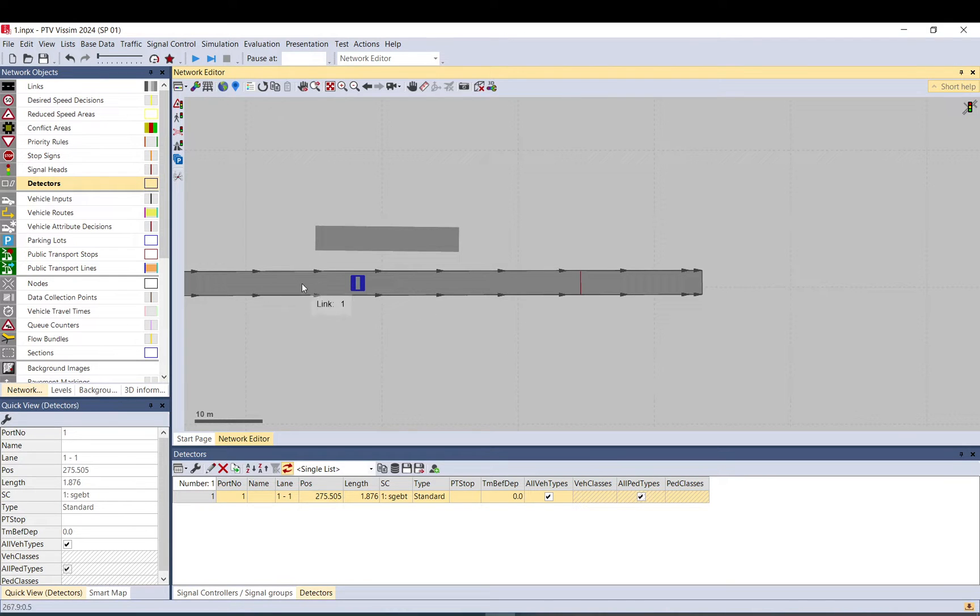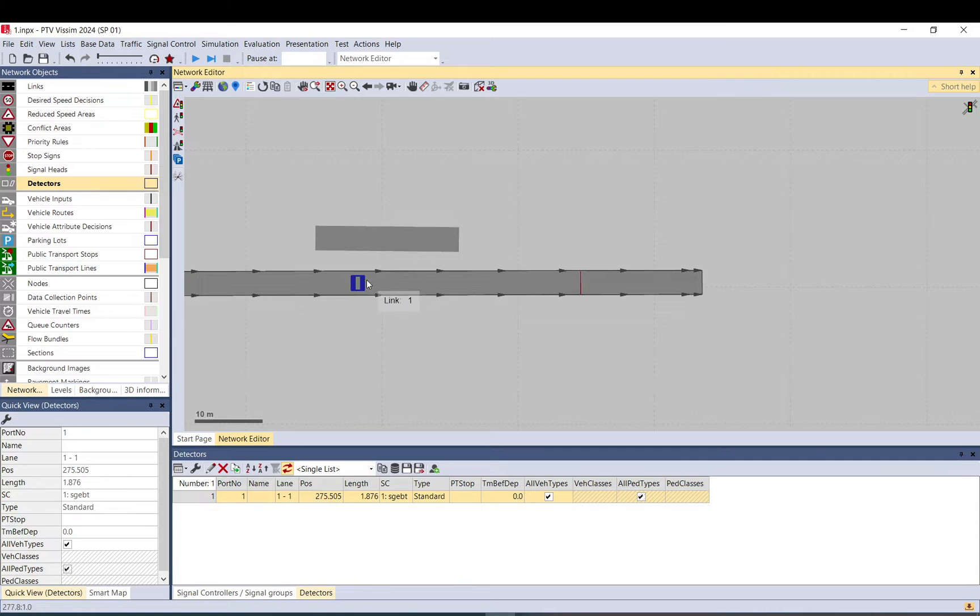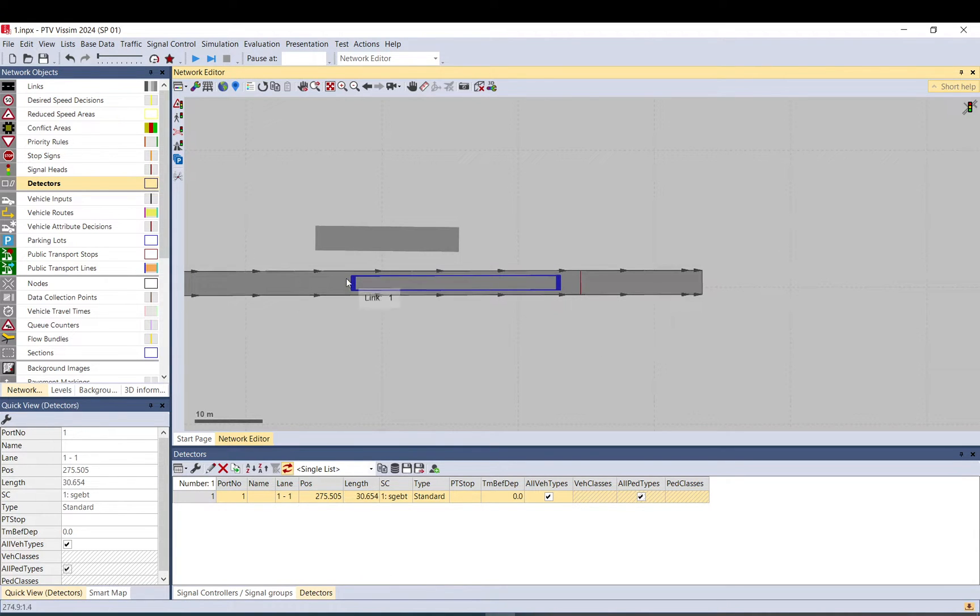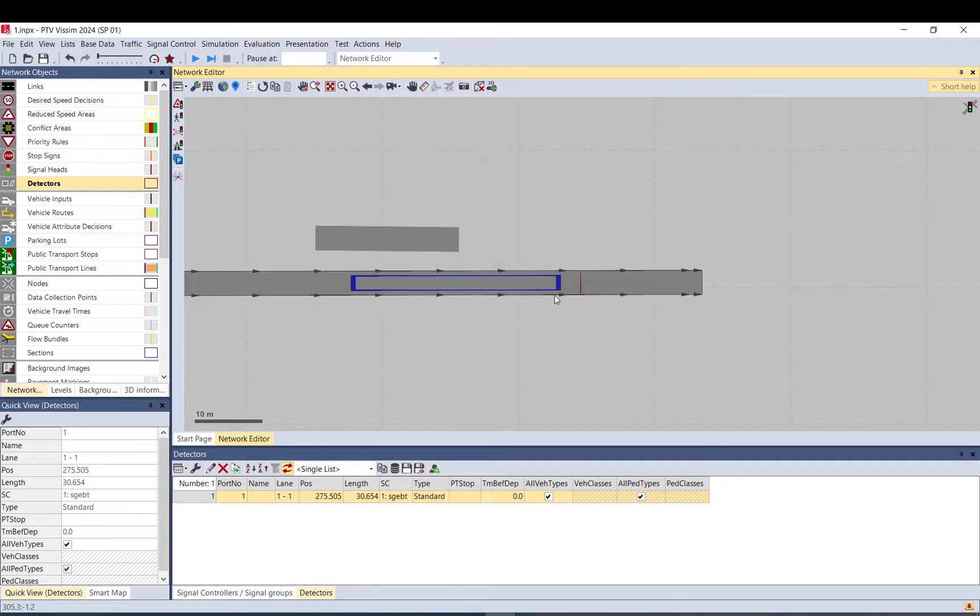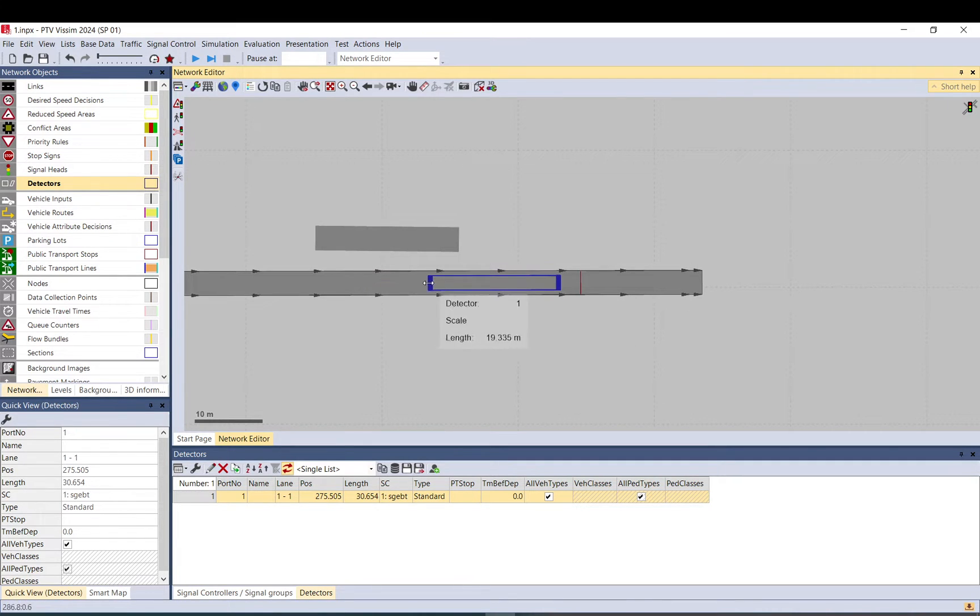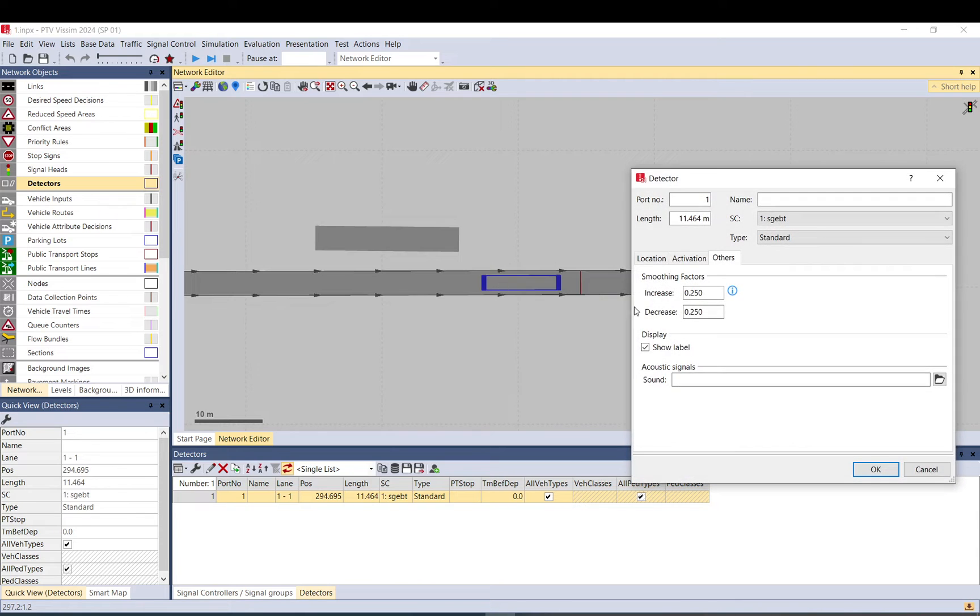You can use a relatively long one if you want to detect somewhere that vehicles are on that link. When you go to the details here, you need to assign a signal control.